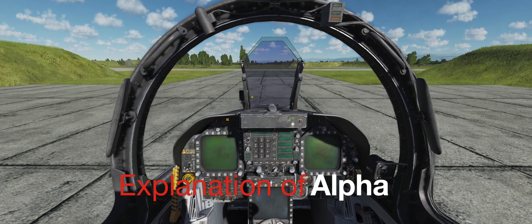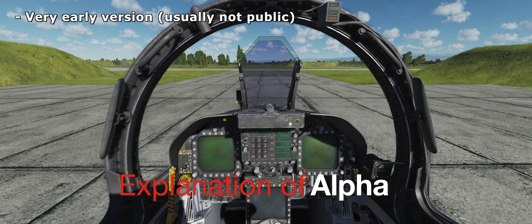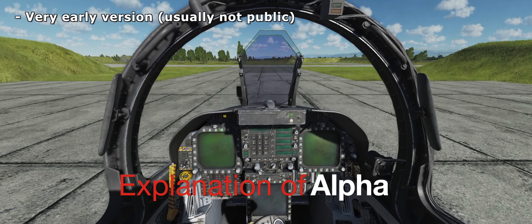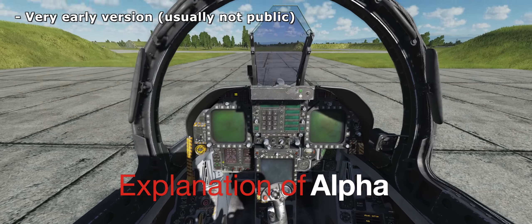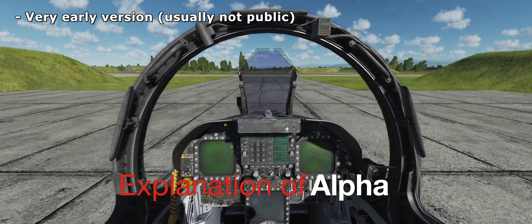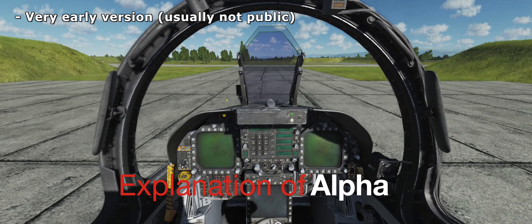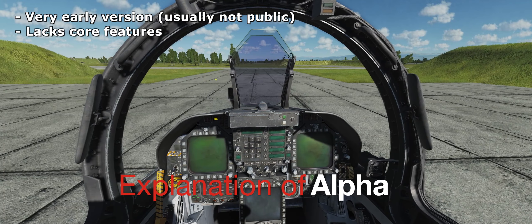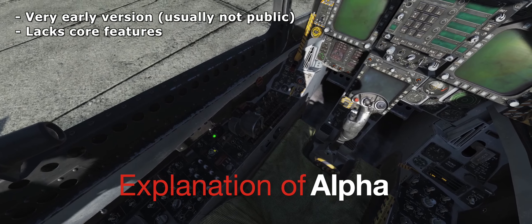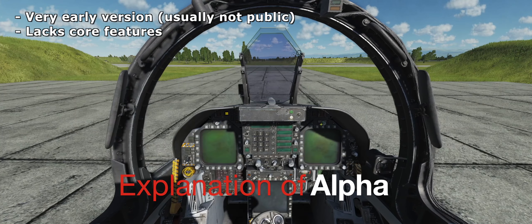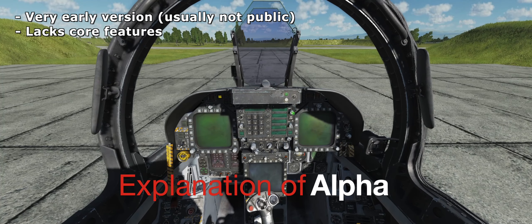So let's get started. Number one: we're going to start with alpha. For DCS users, this is most commonly associated with the old open alpha where we had the Nevada map, and then the open beta which was the Caucasus map. That's kind of the relationship most DCS users have with alpha and beta, and I think that has warped a little bit their understanding of what alpha means. It's not being used so much in the DCS community recently, however it's still used a lot in the gaming industry.